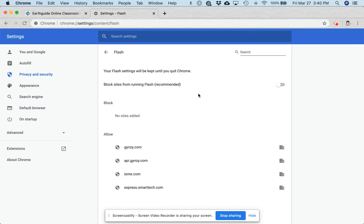And then here where it says block sites from running Flash, you're going to want to flip that so that it's set to Ask First.